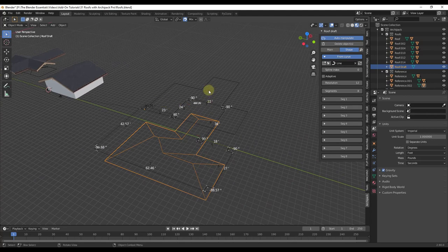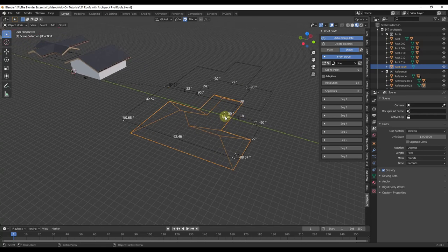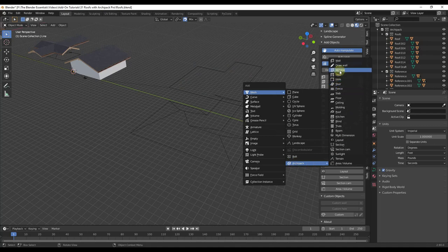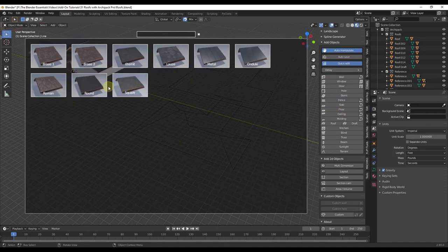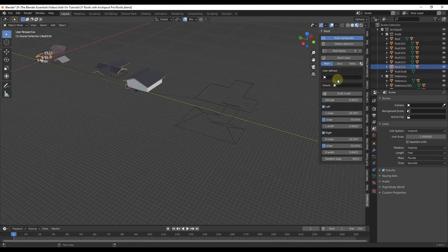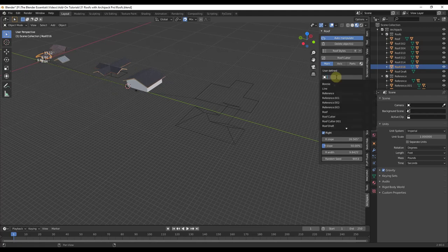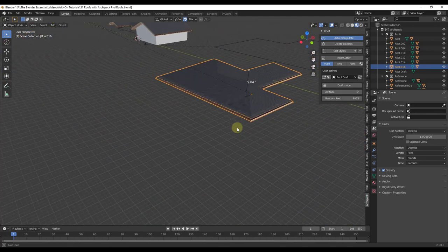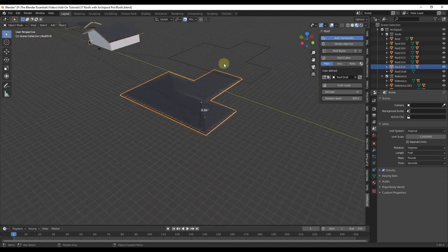That's going to use the line you have to draft out a roof shape. You can make some adjustments if you want to. Once you have that draft, create a roof by doing Shift+A, go to Archipac, and pick a roof style — maybe the round option. With the roof selected, click inside User Defined and select the option for Roof Draft. That's going to create a roof from the draft you had selected. You can see how easily this roof was created from the custom draft shape.